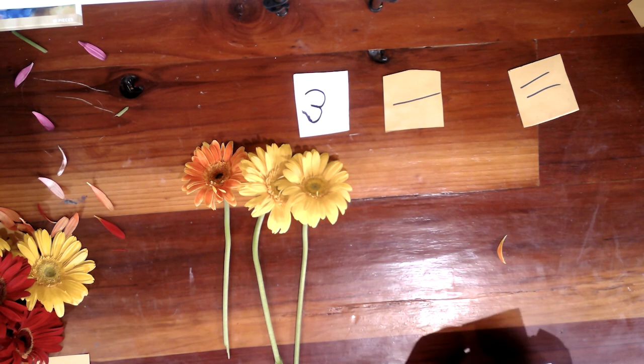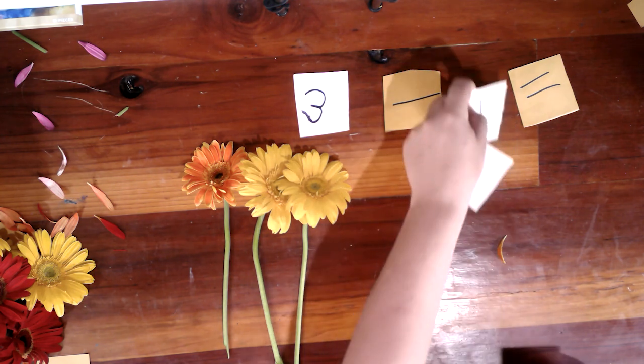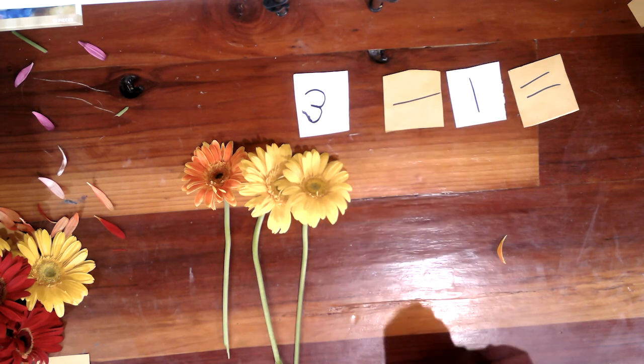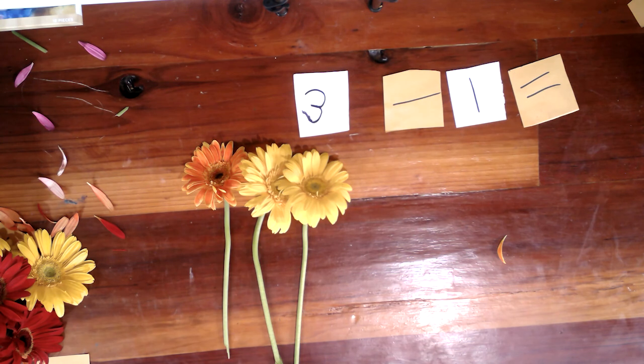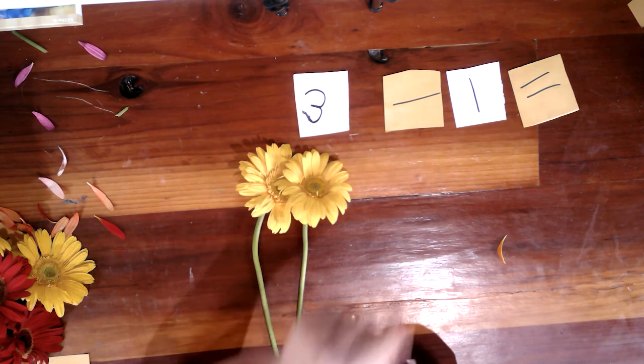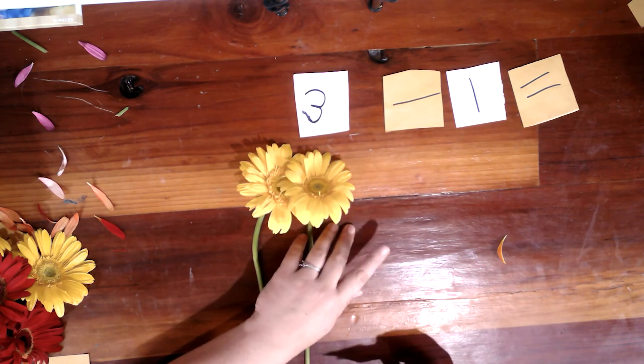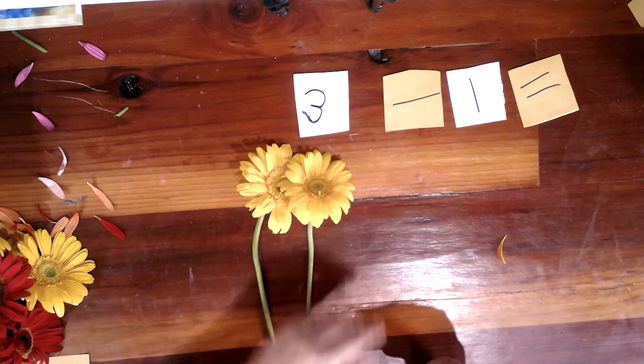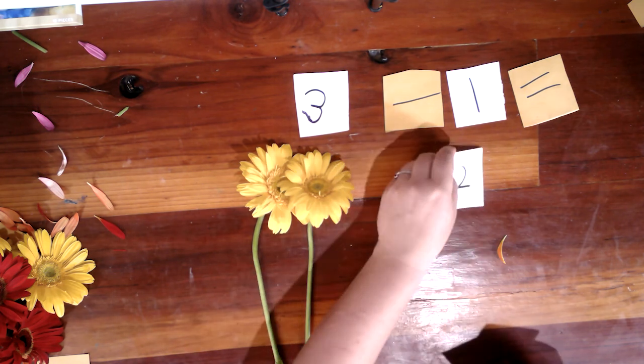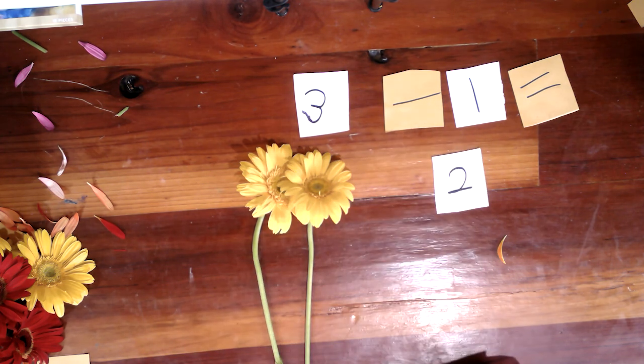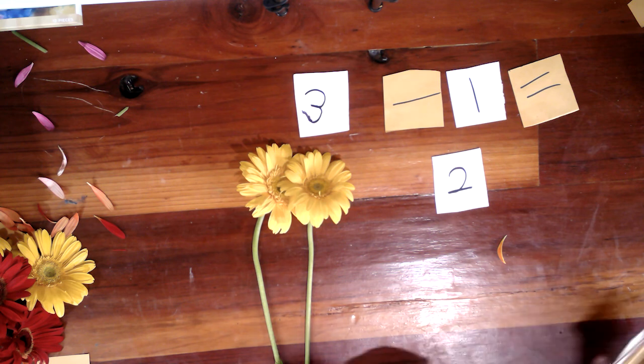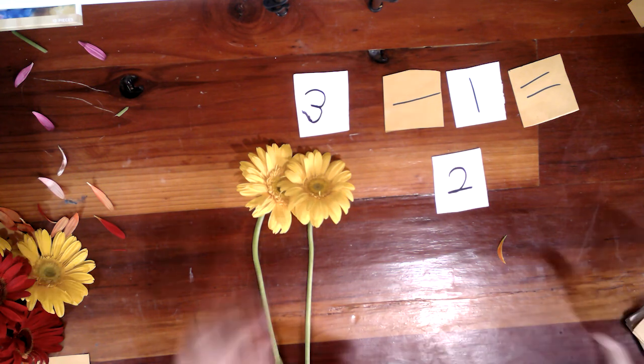Now we have solamente tres flores. But we need to take away uno. Tres menos uno igual. ¿Qué número en español? Dos. Tres menos uno igual dos.